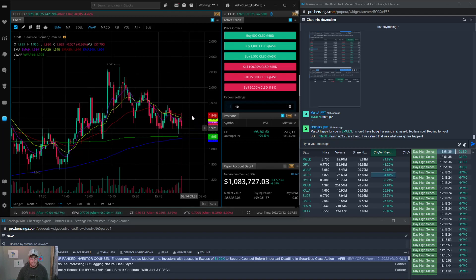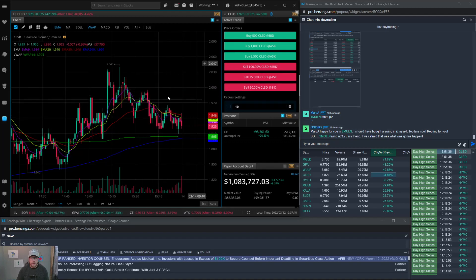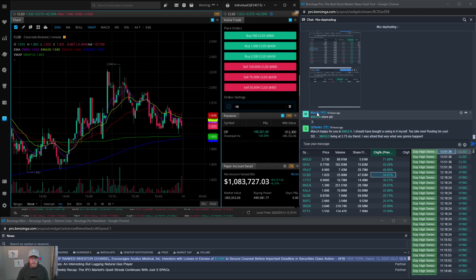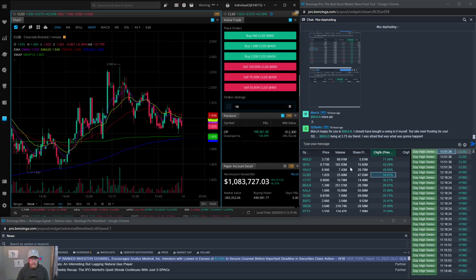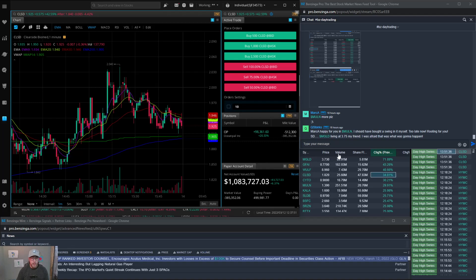So again I'll pull this up at 4am. This whole screen that you see here, I'm going to look at these names here to correlate together. And as long as I see something making highs and I can see that volume is actually coming in here, and you can see I have the symbol, price, volume, share flow, change from previous close and then the change from the one minute.